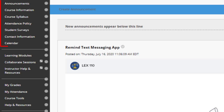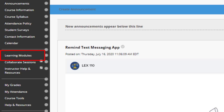Once you have gone through all of the information in this top section, you're ready to move on to the learning modules link. Again, this is where you'll spend the majority of your time this semester as it contains all of our content delivery, assignments, and exams.